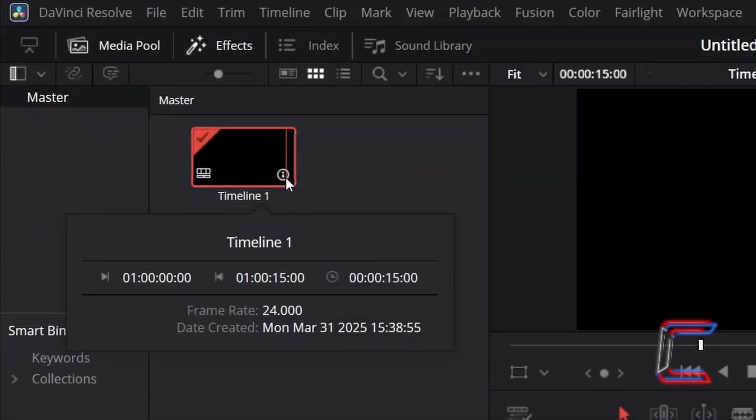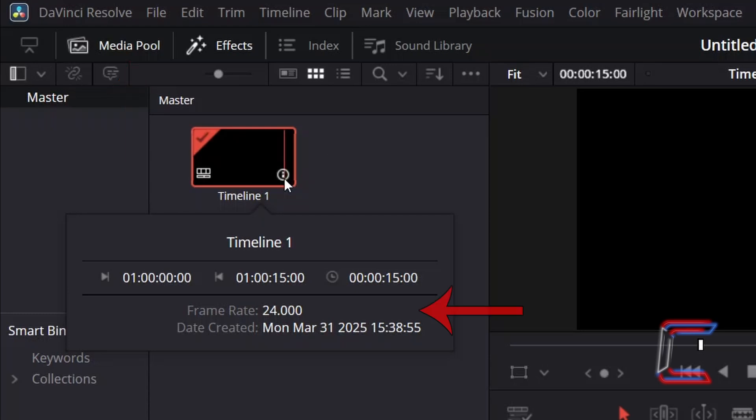According to the clip attributes of the timeline, which can be accessed by clicking once on the eye icon in the bottom right corner of the timeline thumbnail in the Media Pool Master Bin, we can see from the Frame Rate property that 24 frames make up each second of screen time.